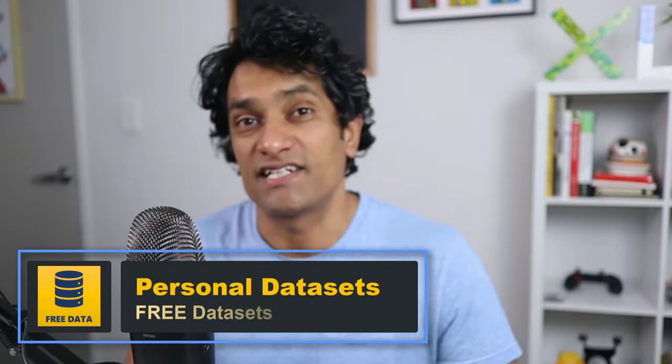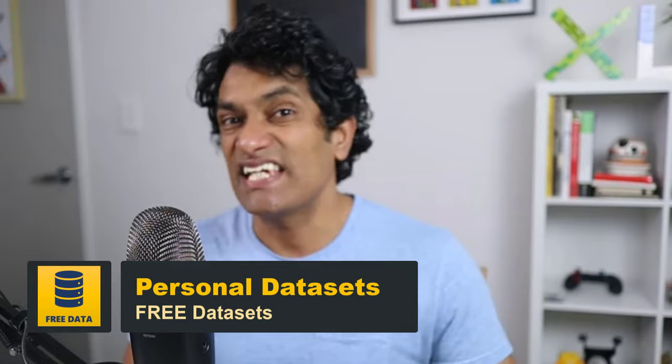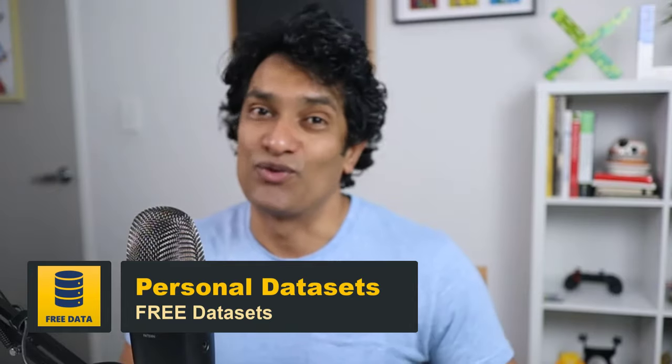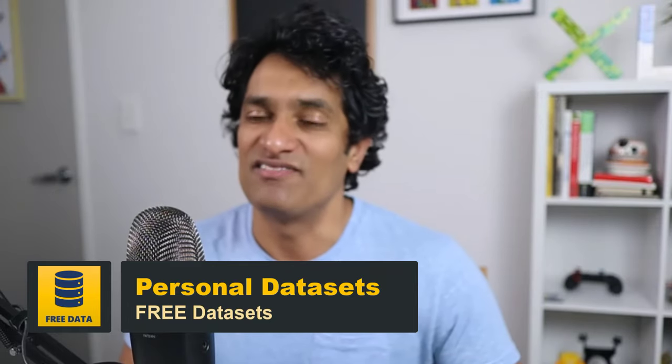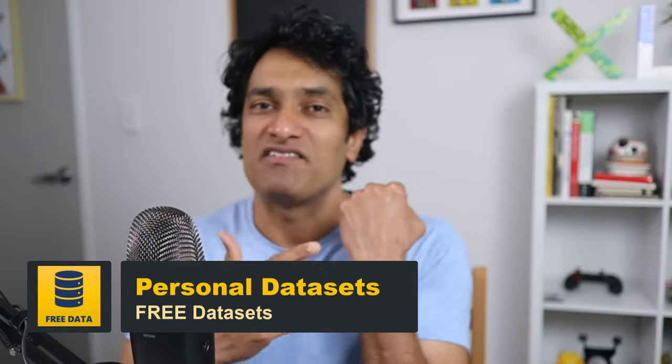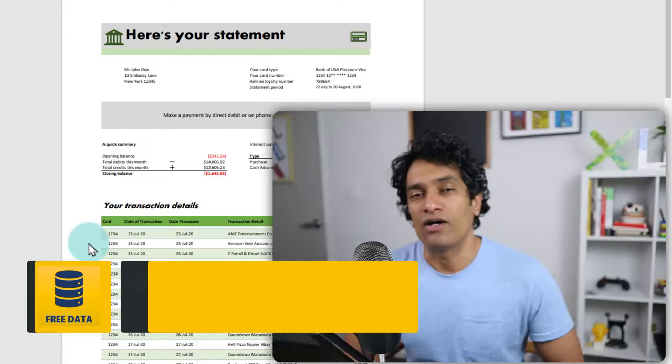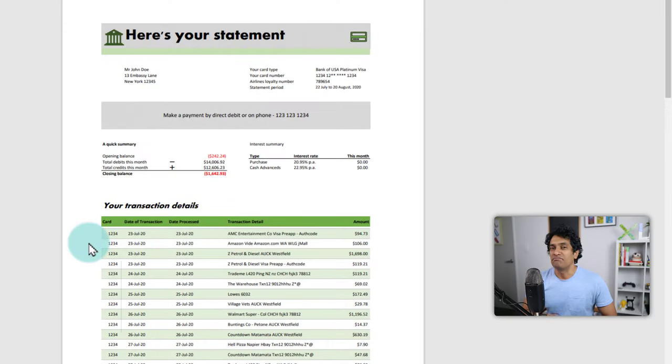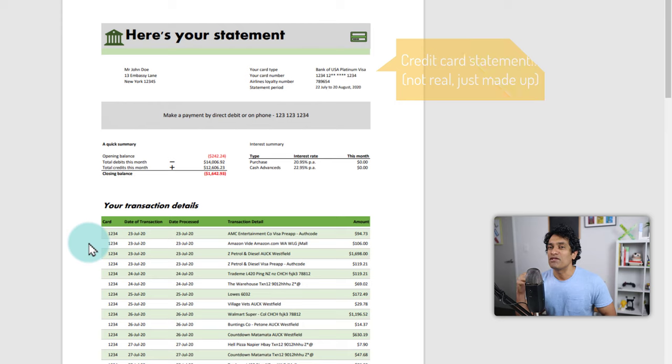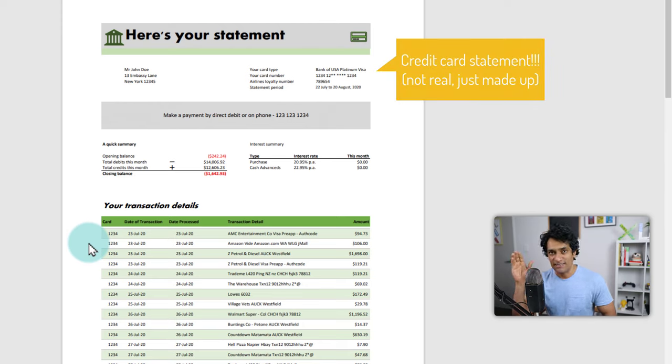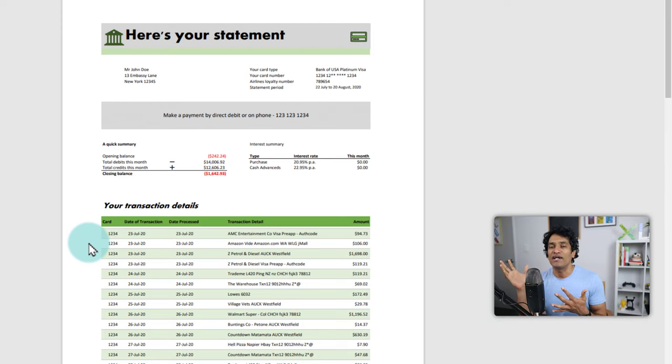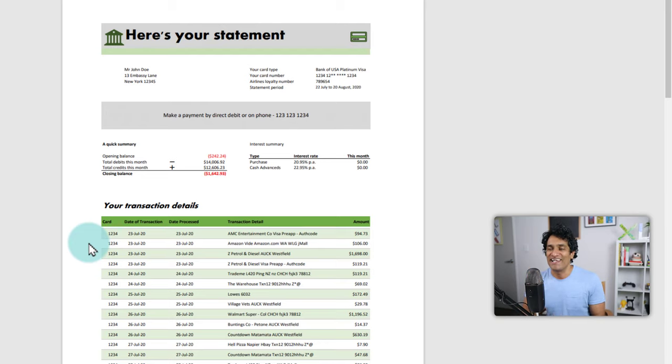The sixth place to get sample datasets to practice is to look at your own personal life. Maybe you have a smartwatch, maybe you have a credit card or a bank account. Just download that data and use that to analyze. Maybe you are investing and you have some stock market data access. Use all of that as part of data analysis work.